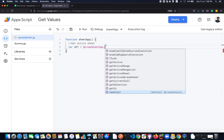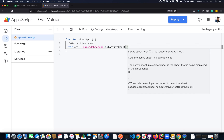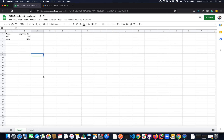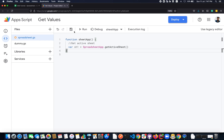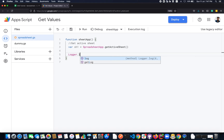To get the active sheet, you use the method getActiveSheet(). This method returns whichever sheet is currently active in the spreadsheet app. Right now Sheet 1 is active, so it is going to return Sheet 1 as output. I will use Logger.log to print the result.